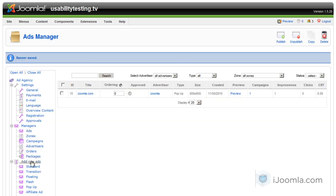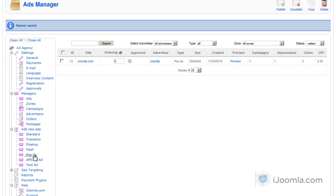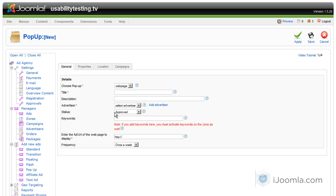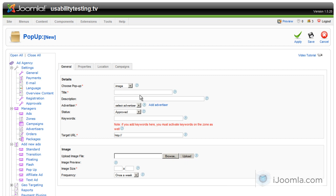Again, we're going to go to the left and click on Pop-up. And we're going to choose this time an image. An image pop-up is basically just a pop-up that has an image in it. It's not that complicated.